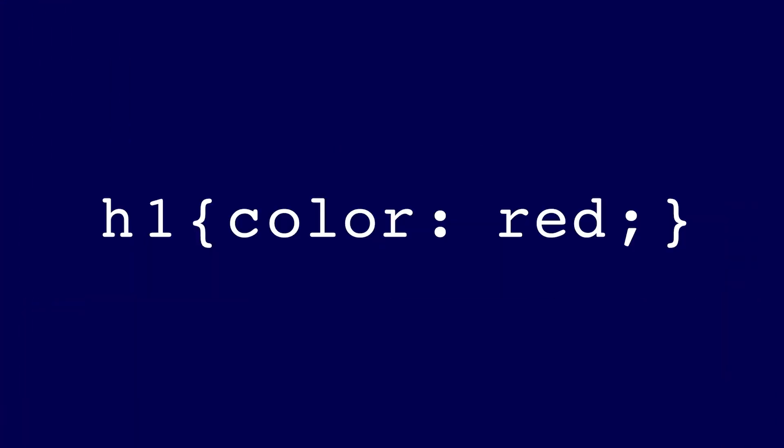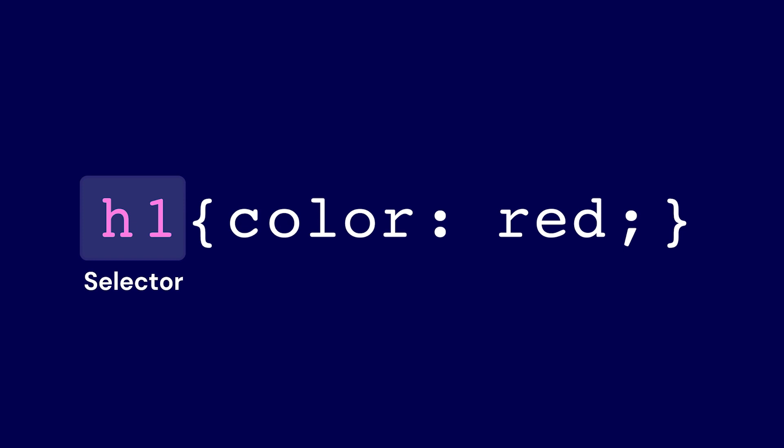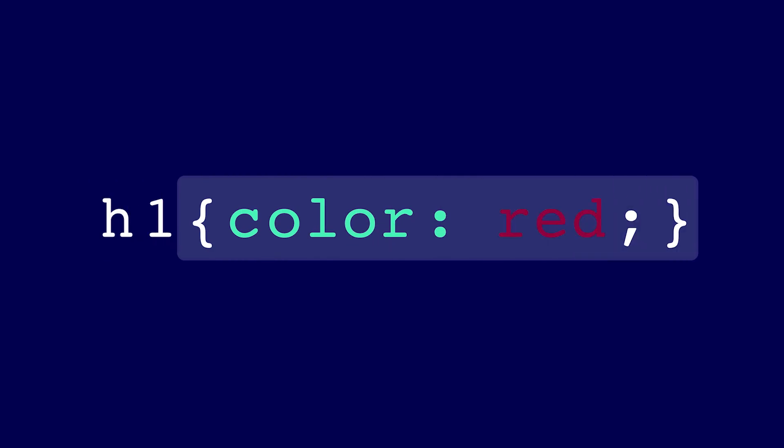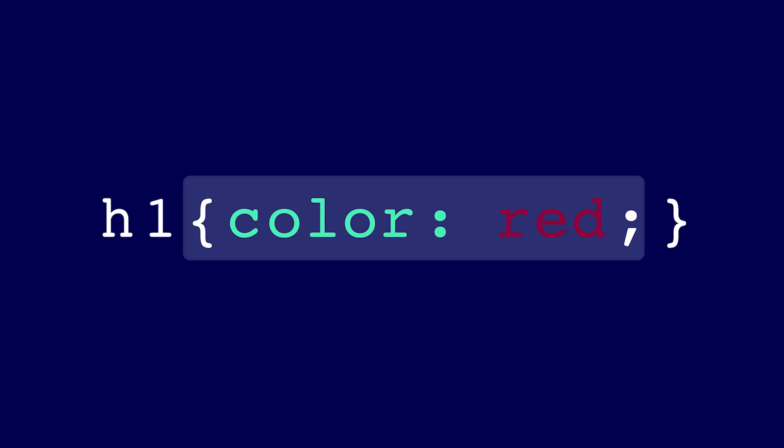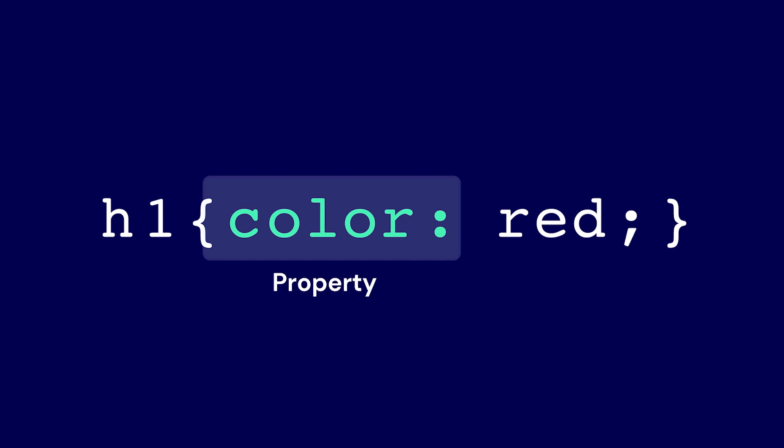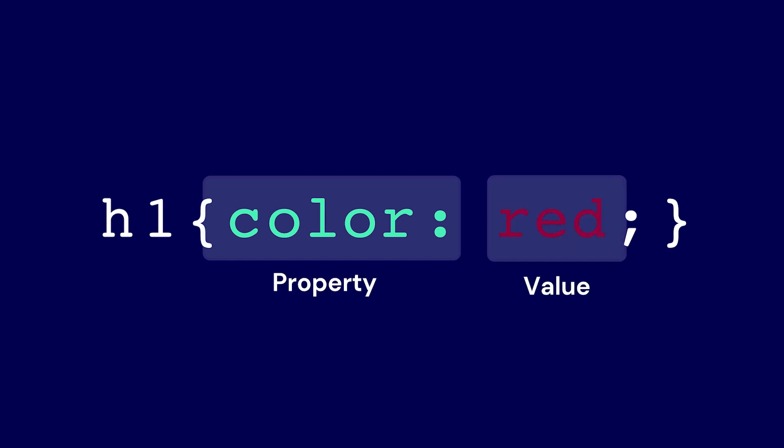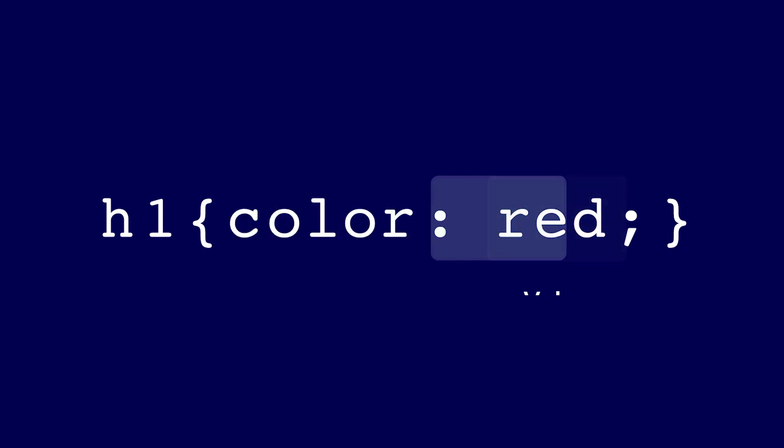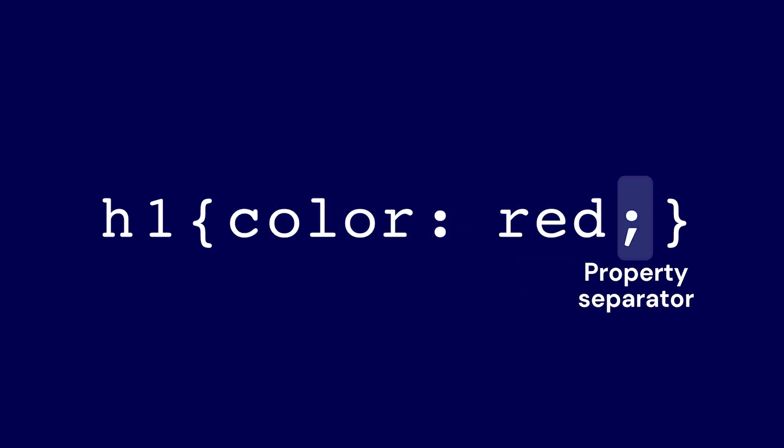Before we do this however, let's first learn how CSS is constructed. CSS is built from selectors, which tell the browser, hey, search for h1 element, as an example. Right after we have declarations, which can be seen in the curly brackets. These are the rules which are applied to the selector. Inside we have properties and values. A semicolon is used to separate properties.